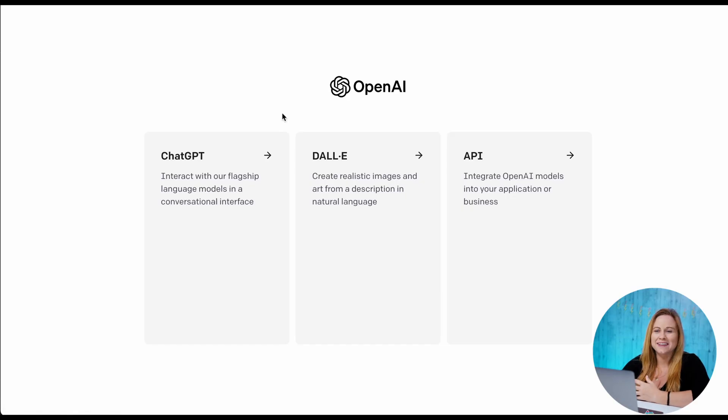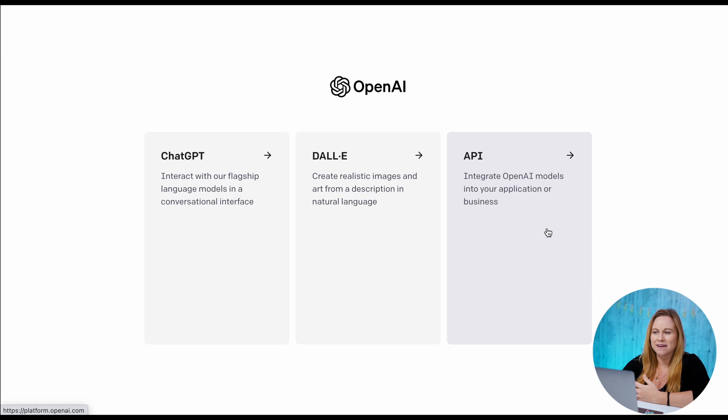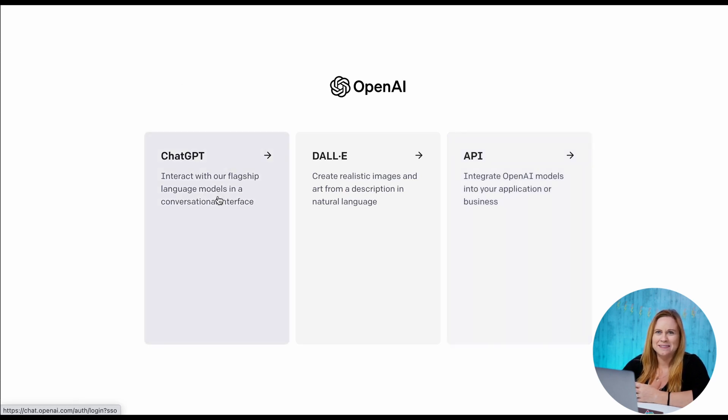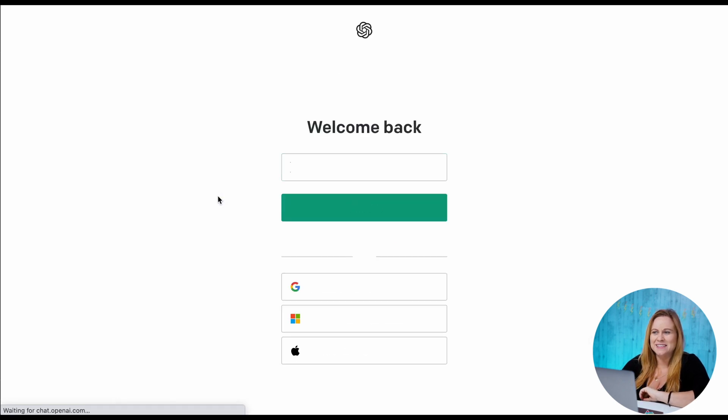So once you log in, it's going to ask you if you want to use ChatGPT. DALL-E is going to allow you to create images, or API which I don't even know what it is yet. I haven't got there. I'm still on ChatGPT. So we're gonna click ChatGPT.